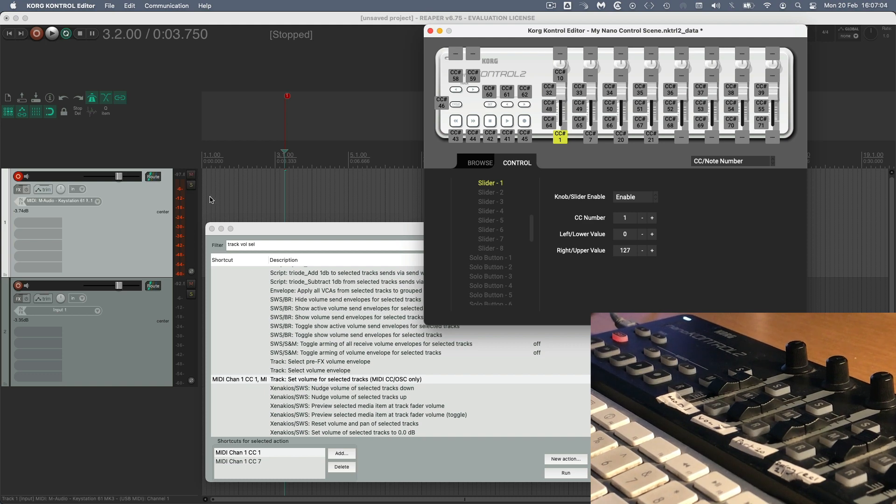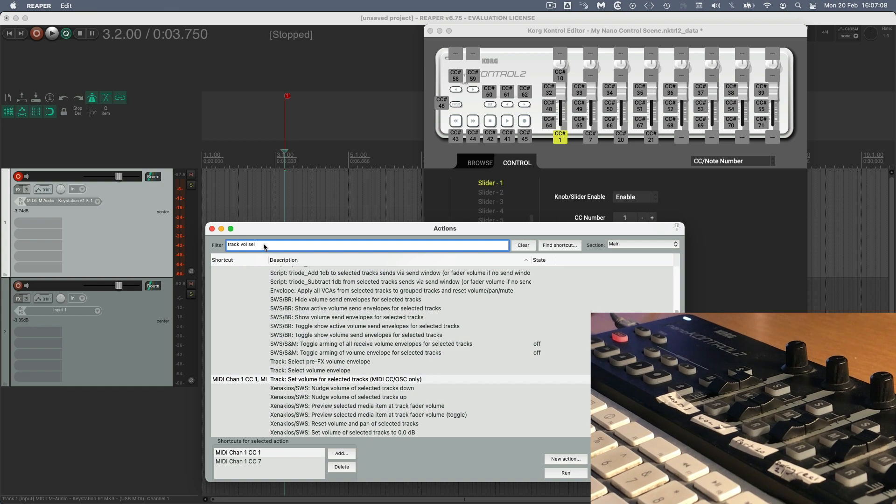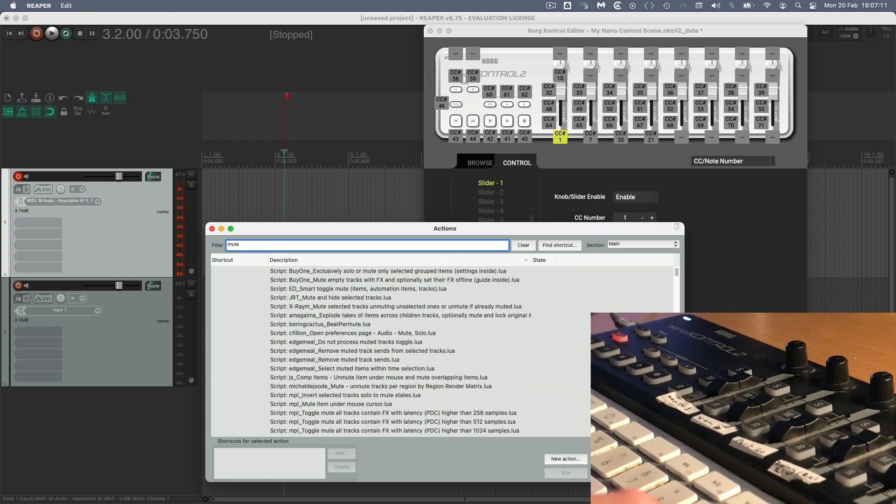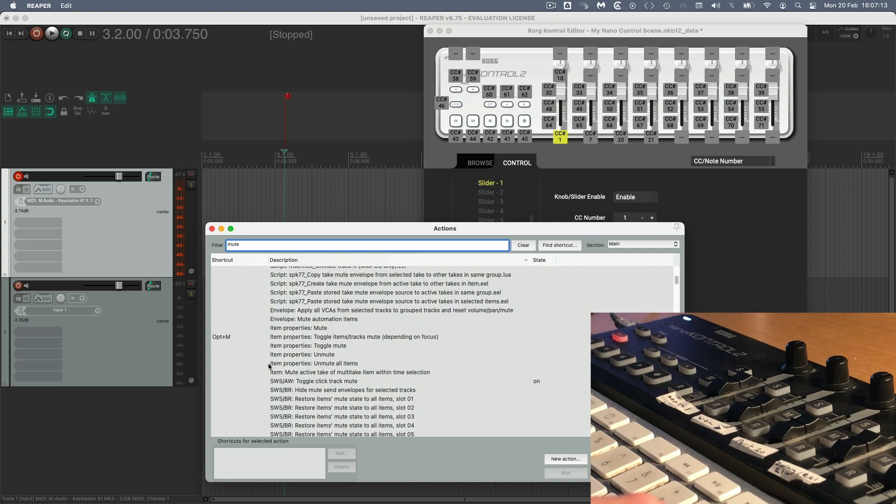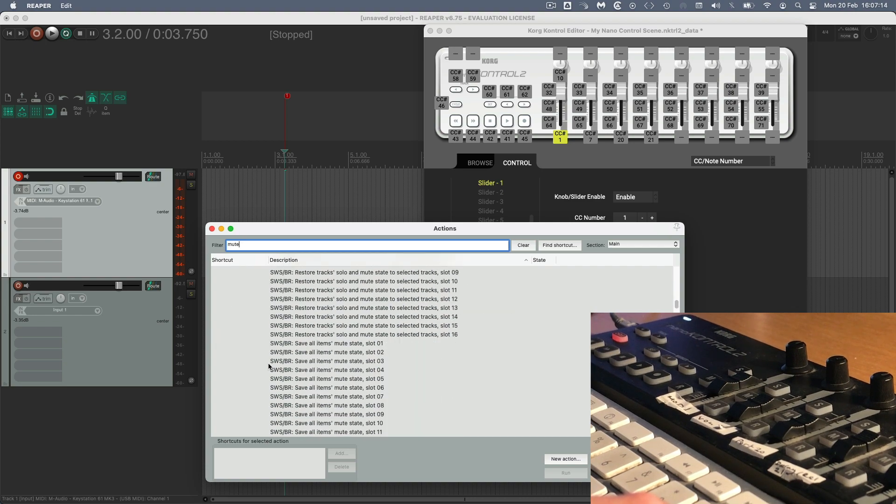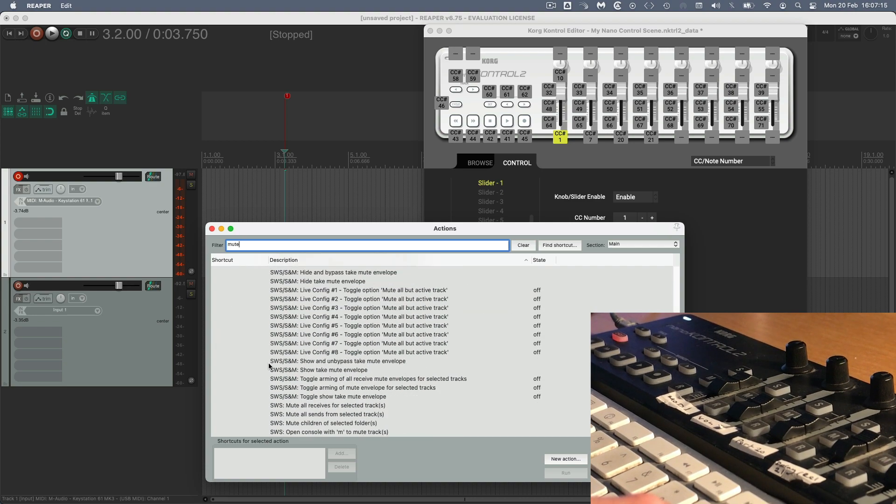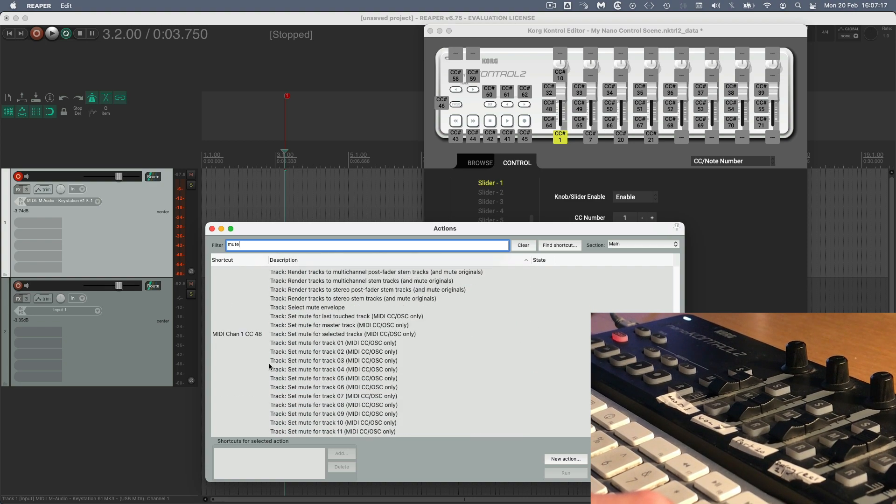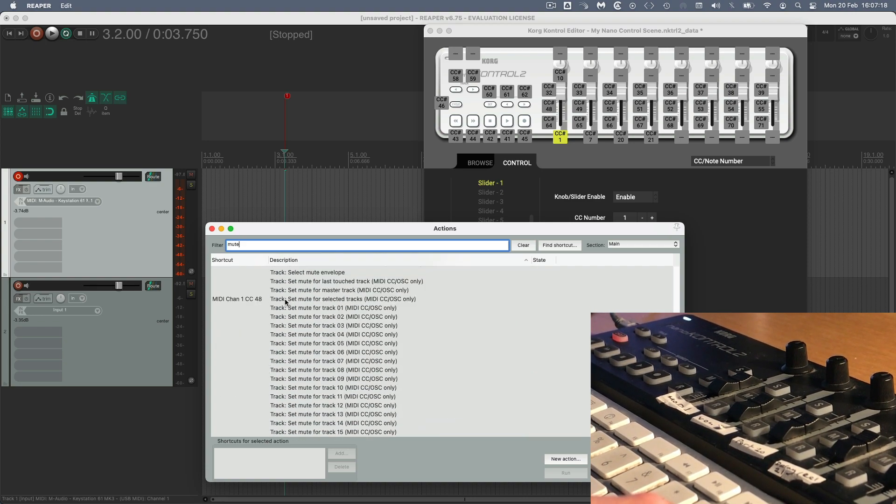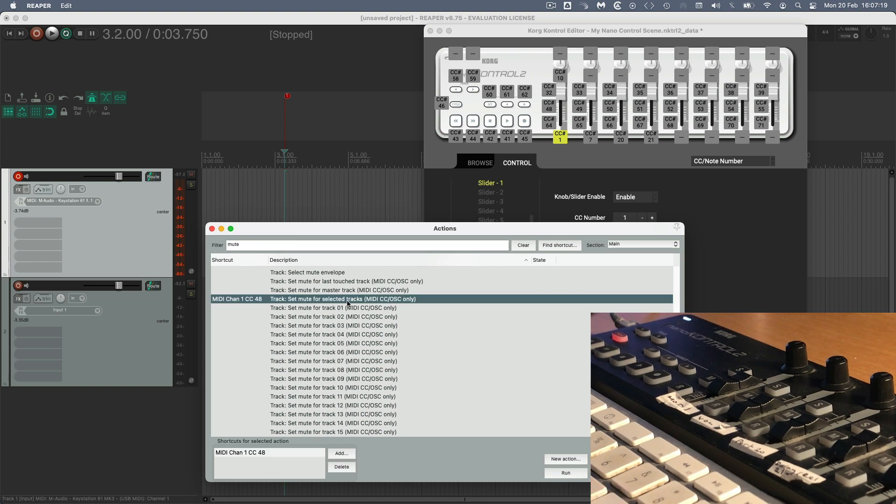So let's do the mute and the solo buttons, because that's slightly different. So to do that, I'm going to come and find the action on Reaper. I want, which is mute. Let's find, we want to mute the selected track. OK, so here it is, set mute for selected tracks. And I've got it already set up on the NanoControl CC48.